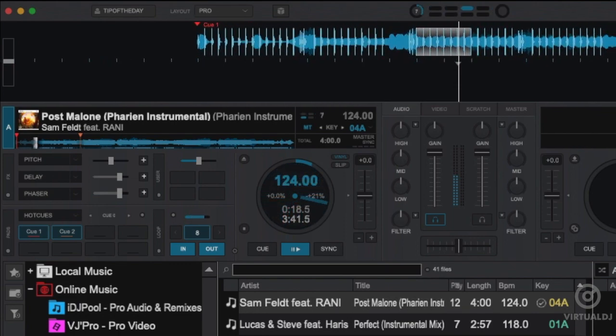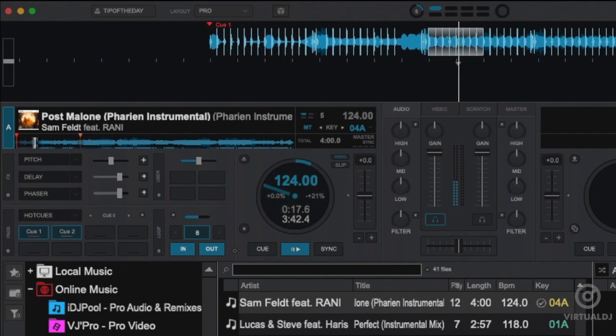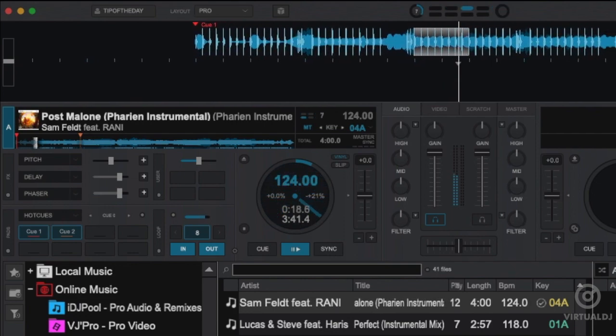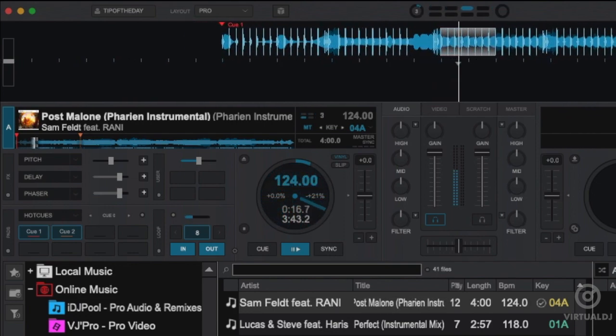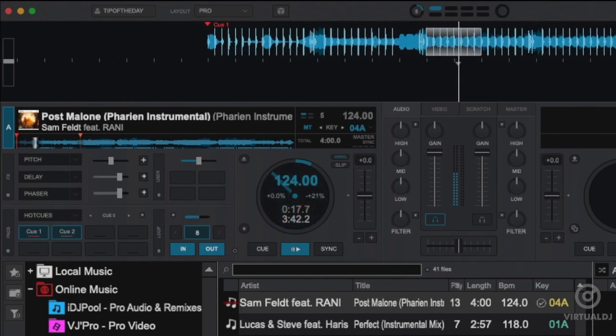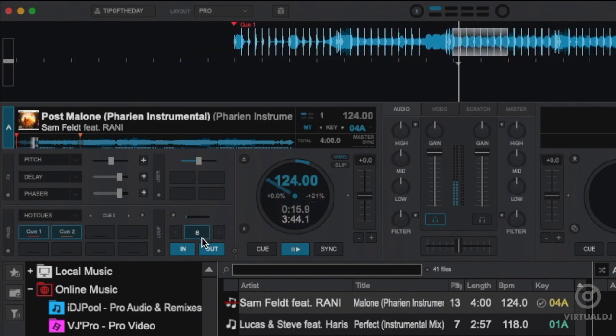While this is great for looping upcoming parts of a track, what if you wanted to loop back a segment that you just heard? This is why Virtual DJ and the auto loop gives you the option of loop backward or forward.